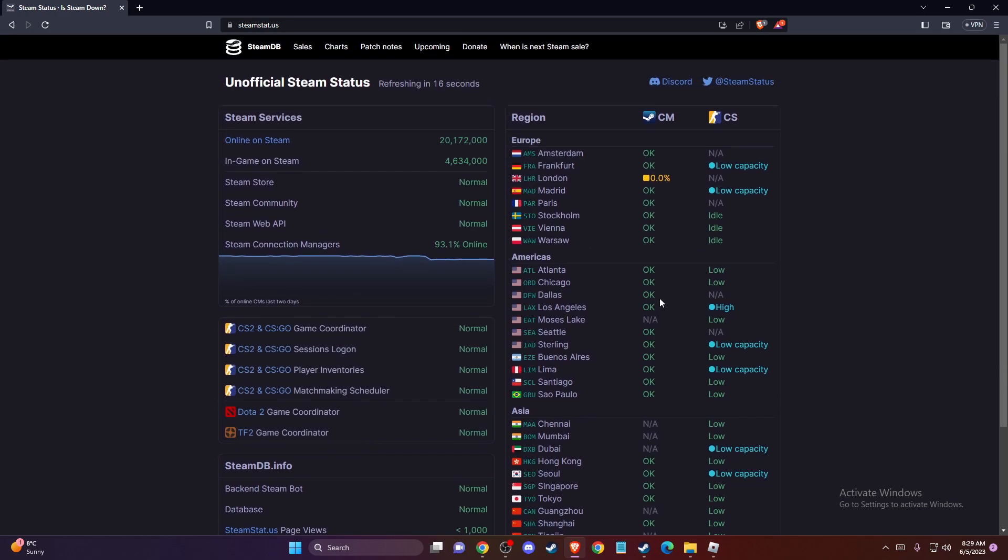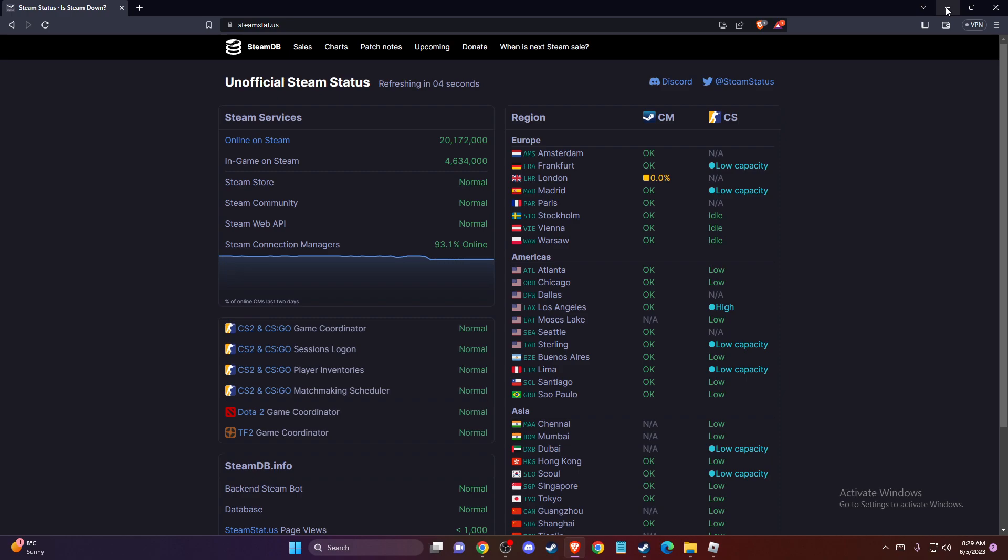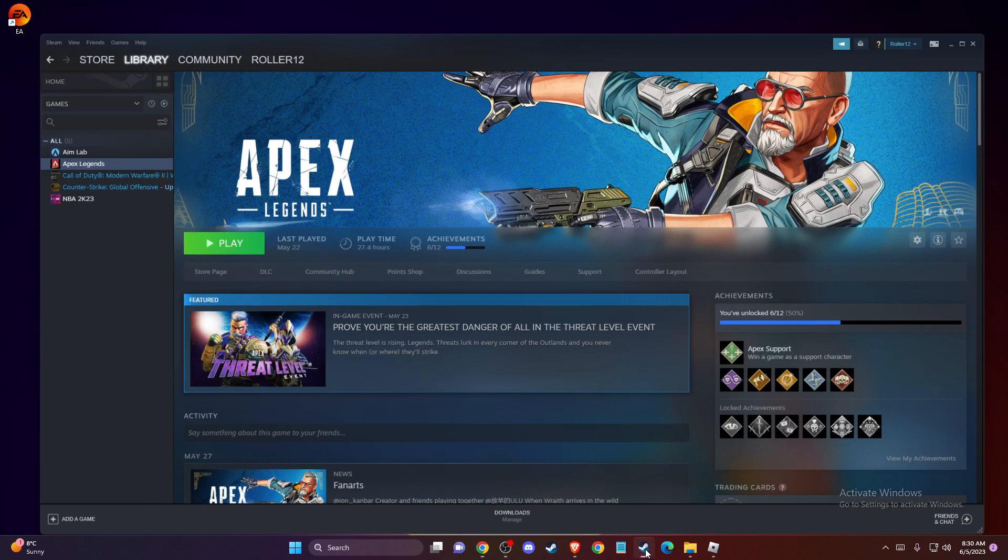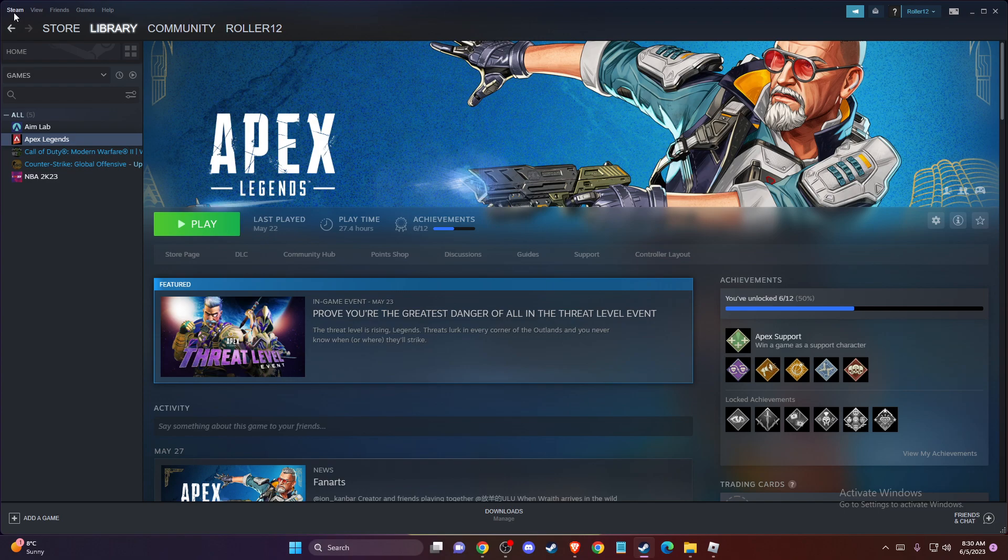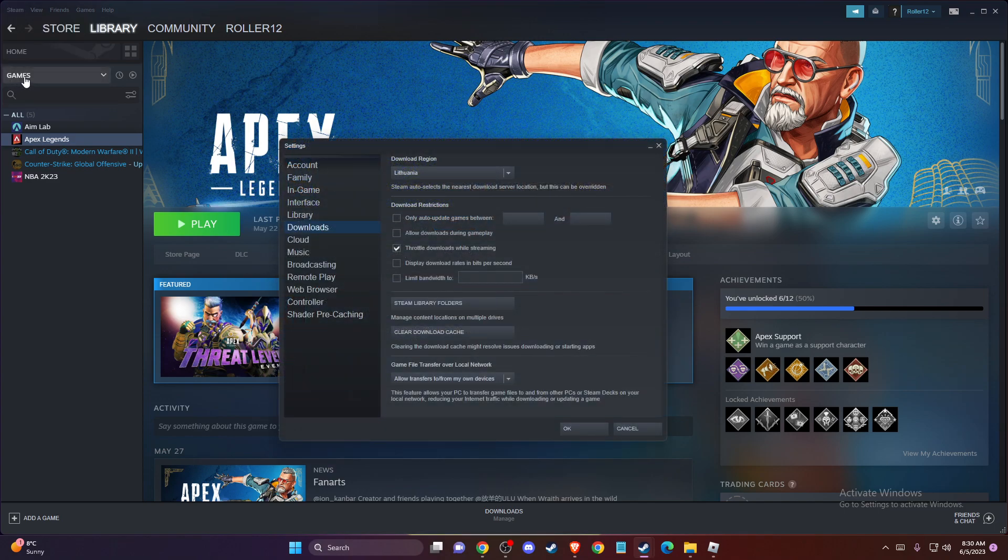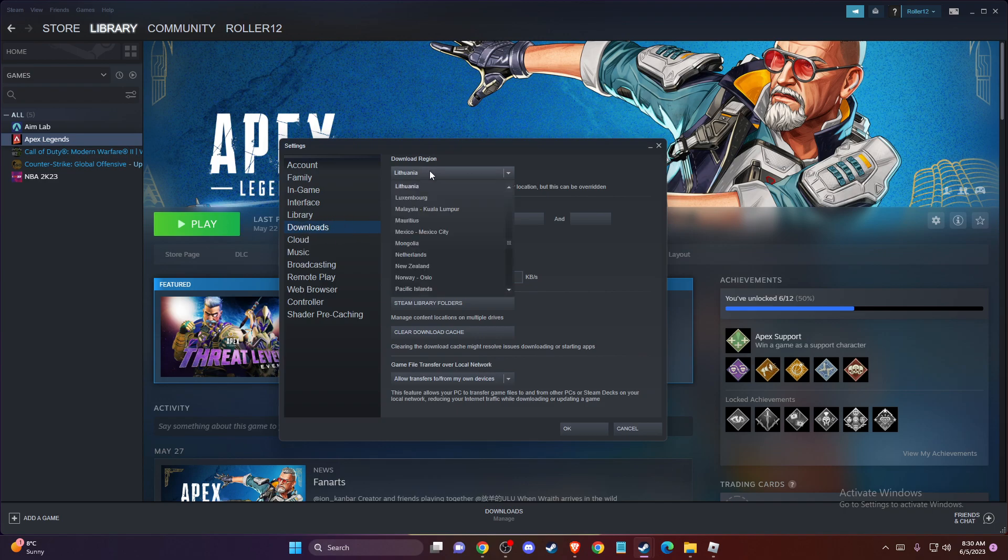And if your server is not fully operational, for example like in Madrid or London here, you can change it on Steam itself. To do so, you need to open up your Steam app and then go to Steam on the top left corner. Then you need to go to Settings and then Downloads and just change your region to the nearest one to you. And then try again.